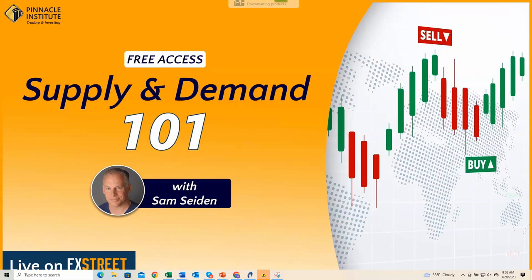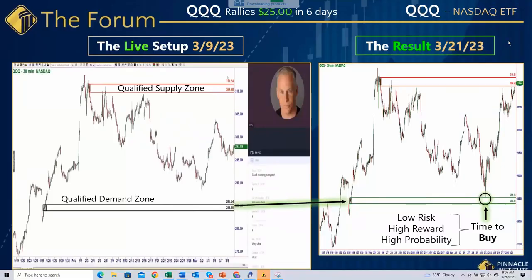Let's dive in. I'm going to take some very recent examples from last week and the week before, and show you why we chose the zones we did, how we identify supply and demand, how we apply our structure and location rules to help determine where price is likely to turn and where price is likely to move to.